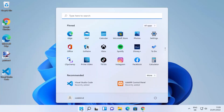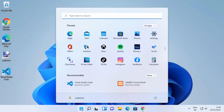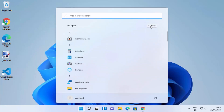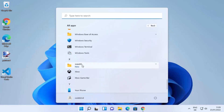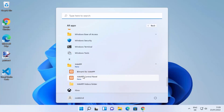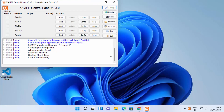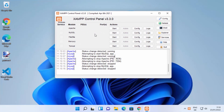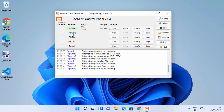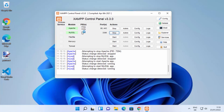First we need to start our XAMPP server. Click on the Windows Start button, then click on All Apps and scroll down until you see XAMPP. Click on XAMPP Control Panel to open it. From here you need to start the Apache server by clicking the Start button. You can also start the MySQL server from here. Once both are running you'll see green indicators next to them.